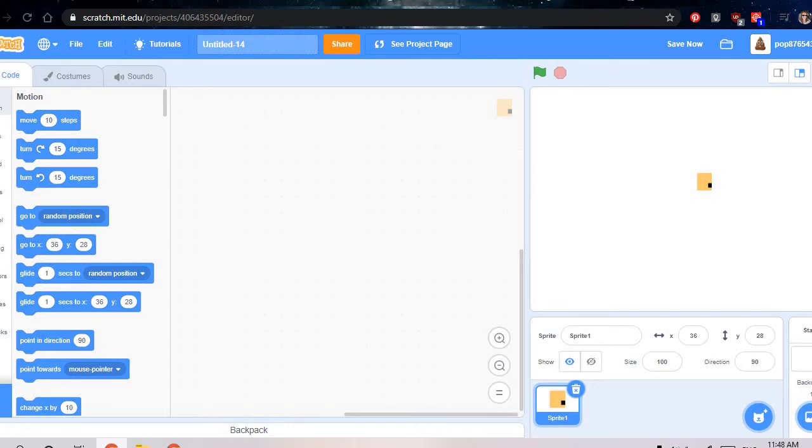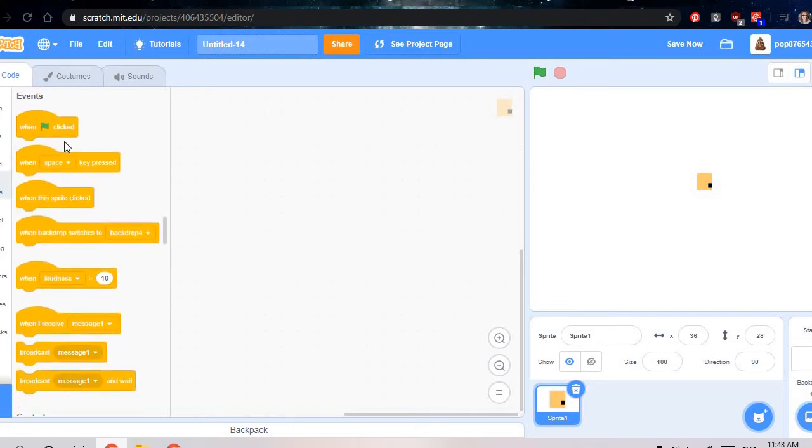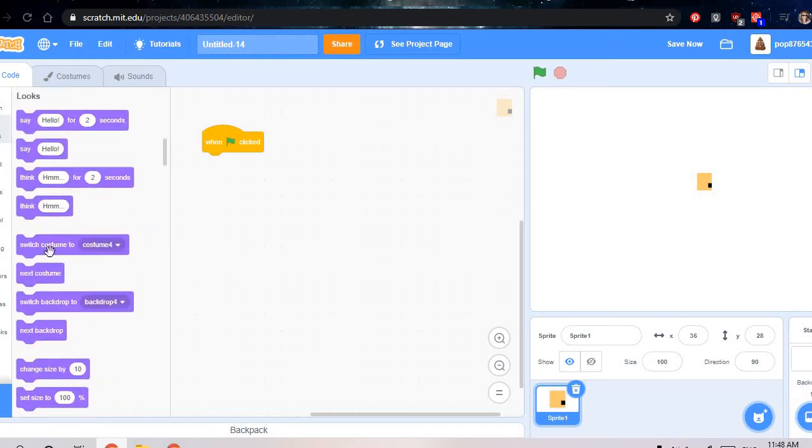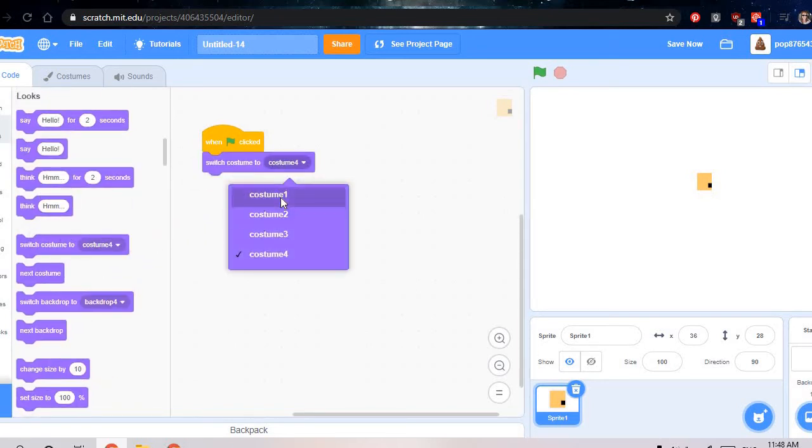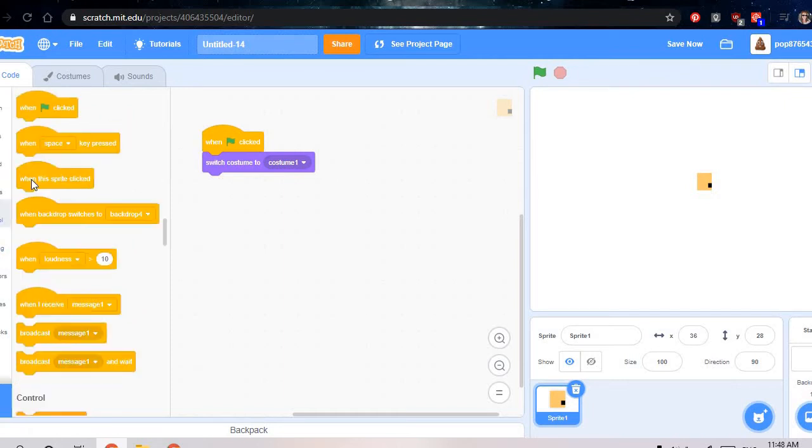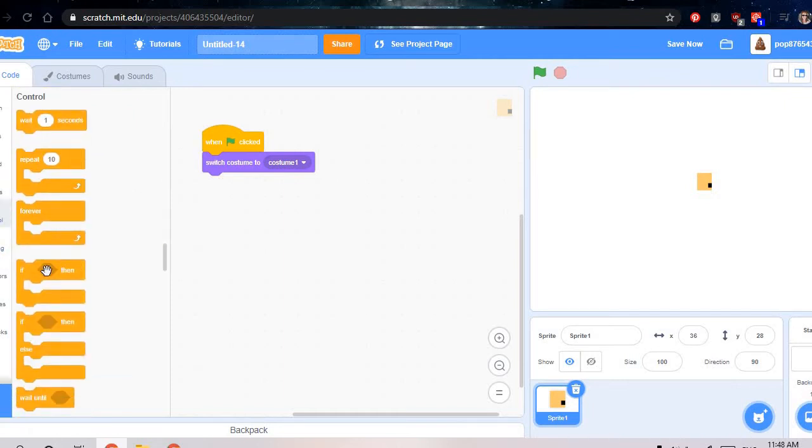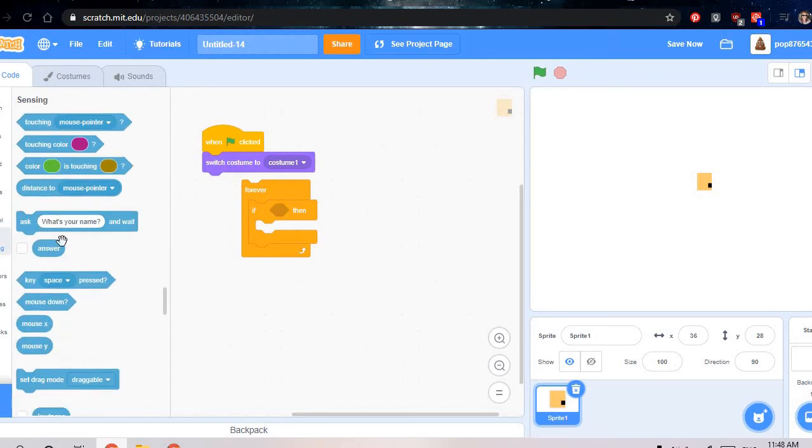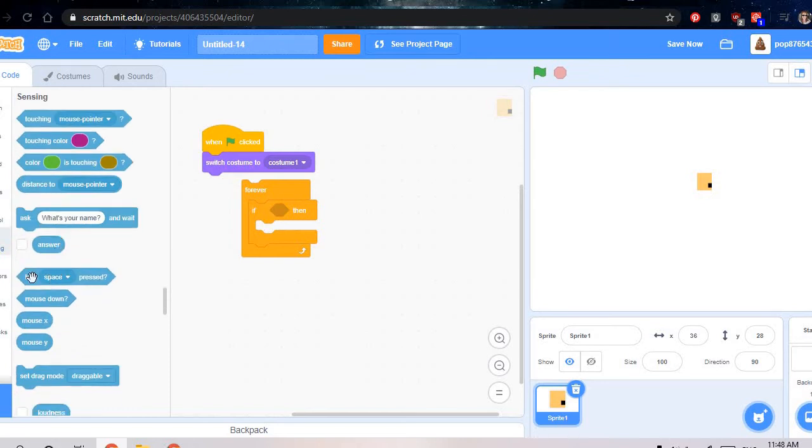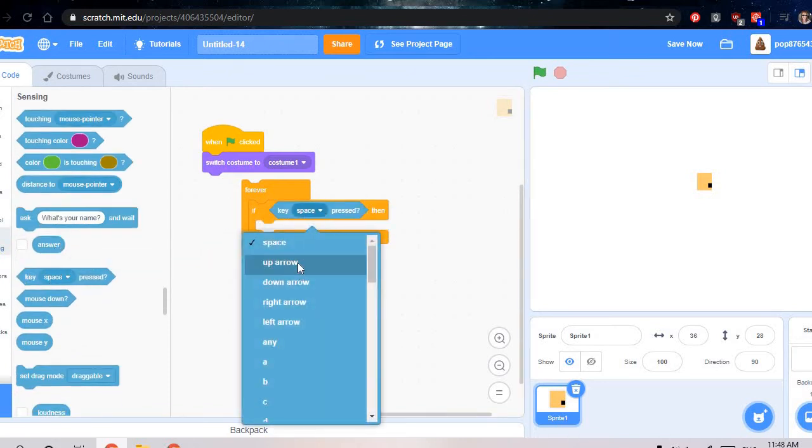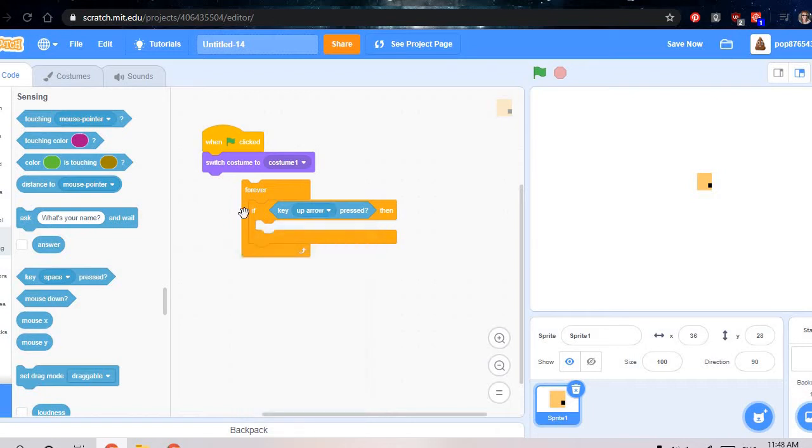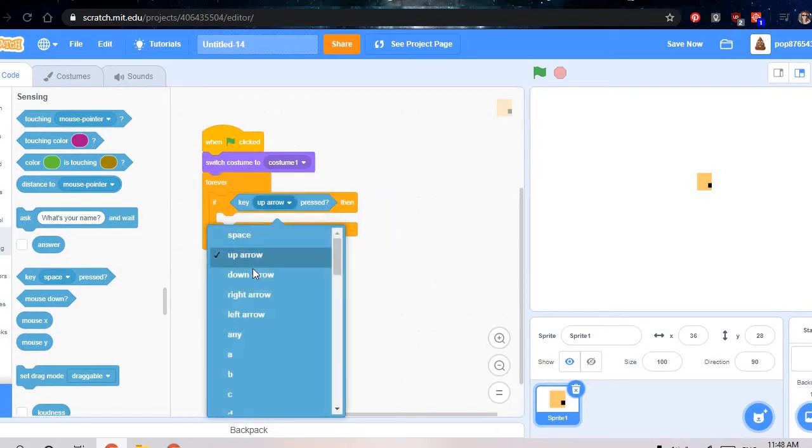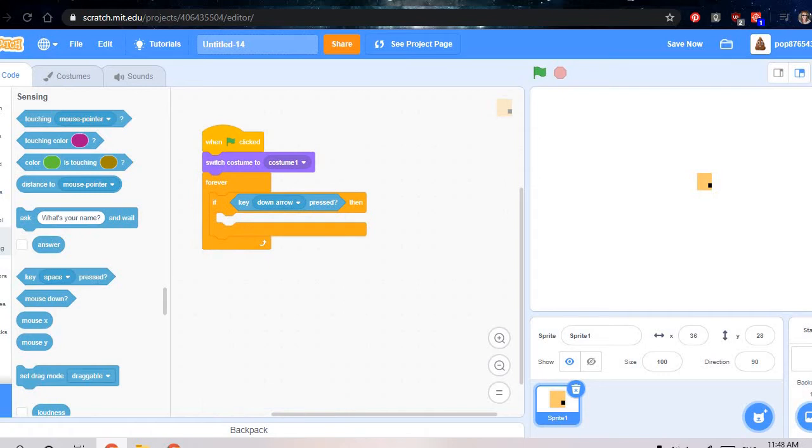And then now go to events. Go to looks. Do a switch costume to costume 1. Then after get a forever loop, put this in. Then you need to go over here, then do up arrow. Oh, it's sorry, down arrow.